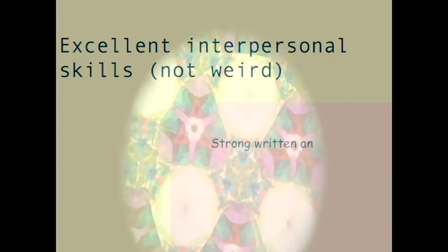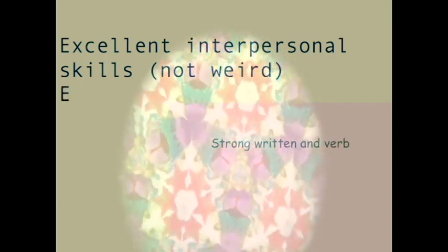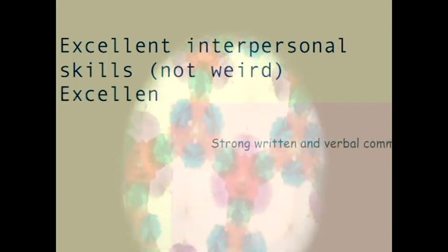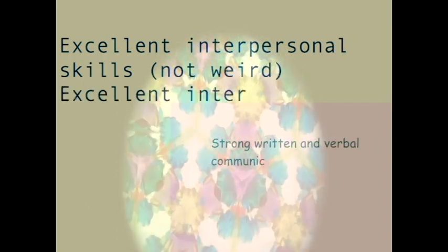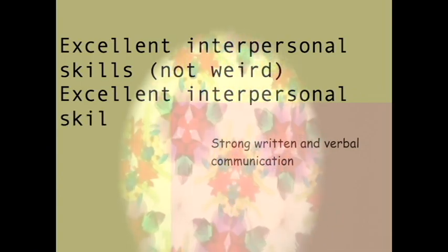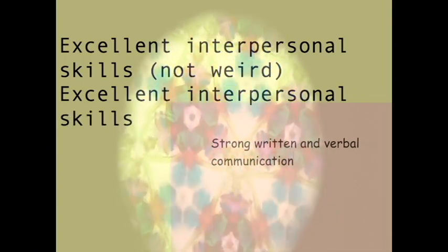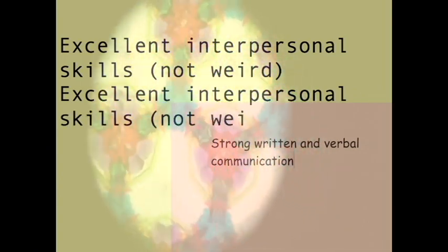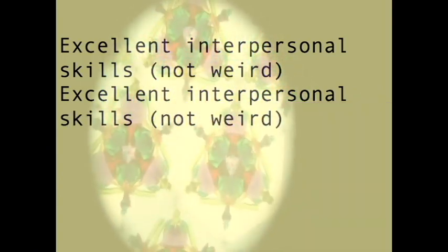Strong written and verbal communication. As something. I can't remember what it was, or how I got there.